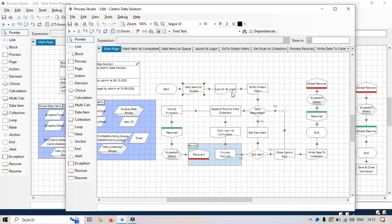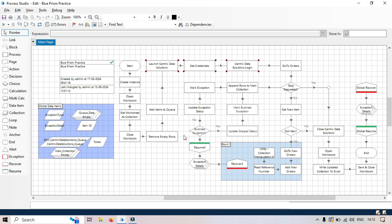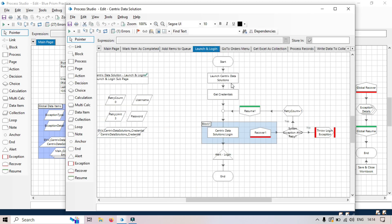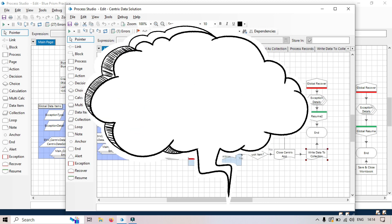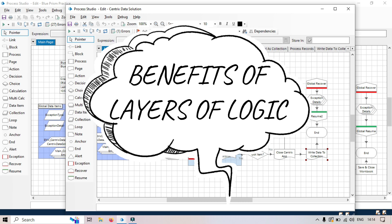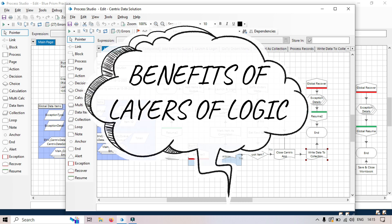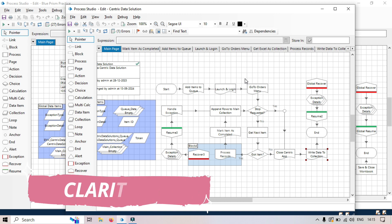After adding the items to queue, we have one page that is launch and login, which is these three moved there. Launch and login, you can see a separate page here where it's launching, getting the credential, and the login here. Now, what is the benefit of layering of logic? The benefits of layers of logic.